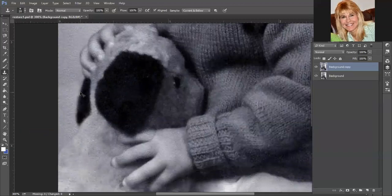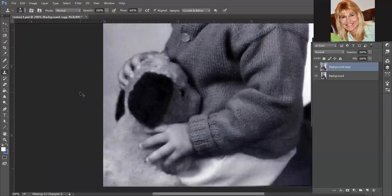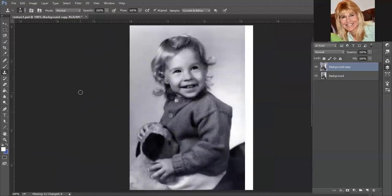That doesn't look too bad. So there it is at a hundred percent.